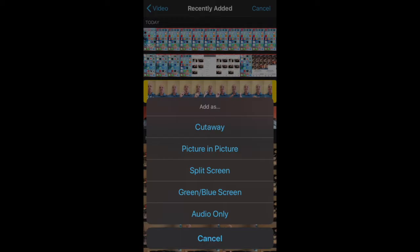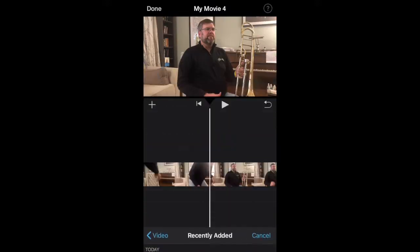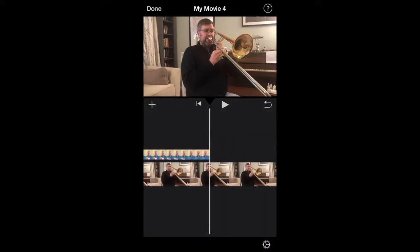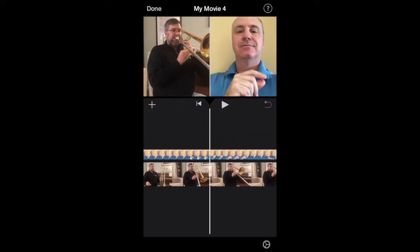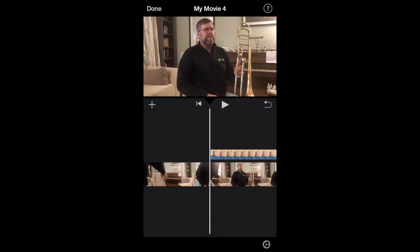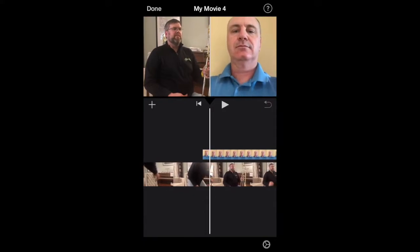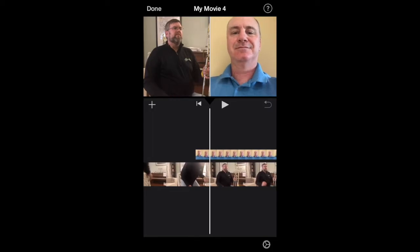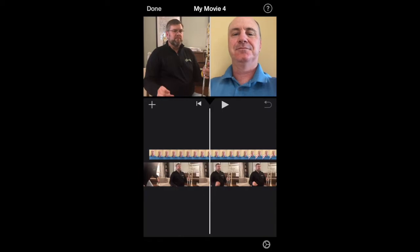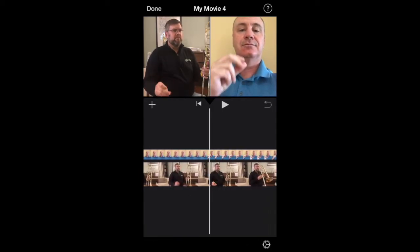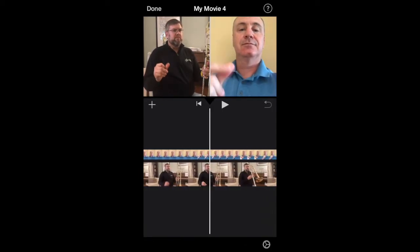I click split screen, and now I have the two videos. Now that you have your video in a split screen format, the goal is to line up the snaps of both videos.